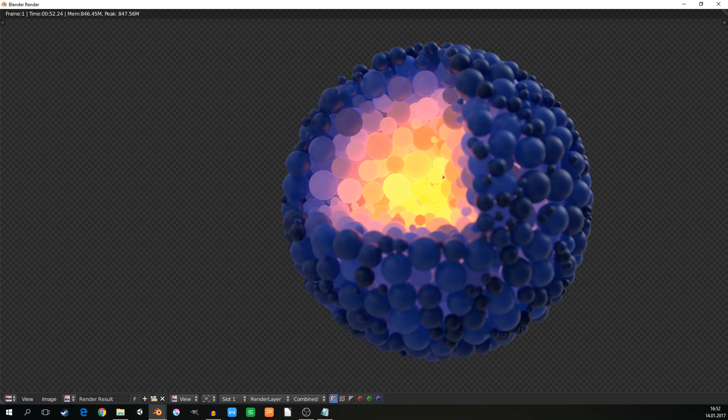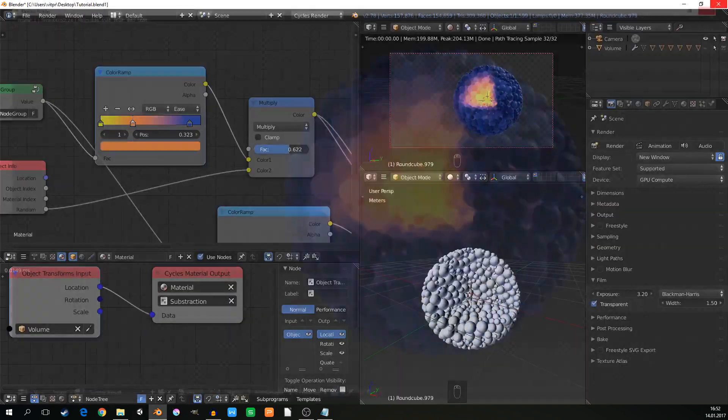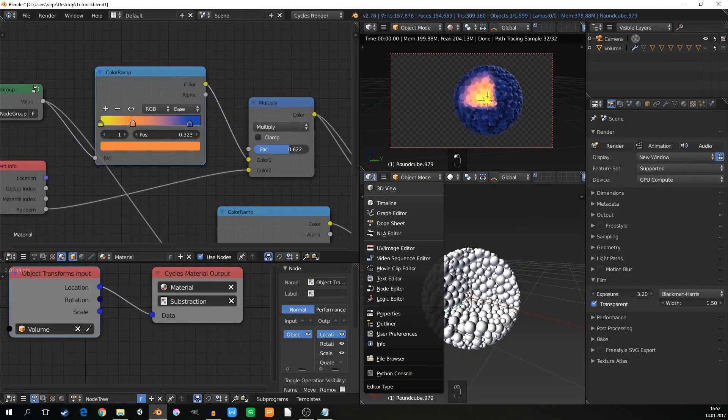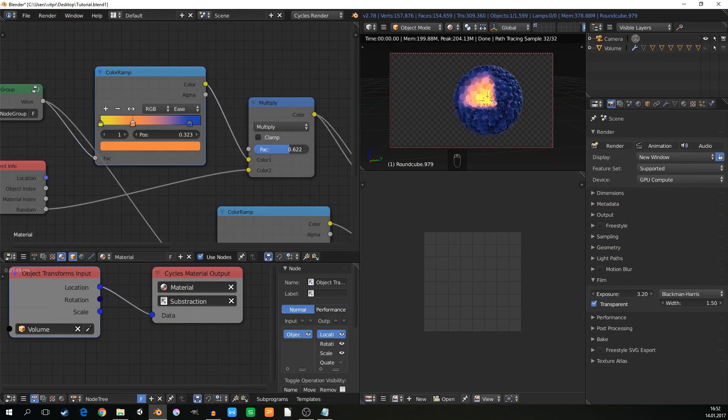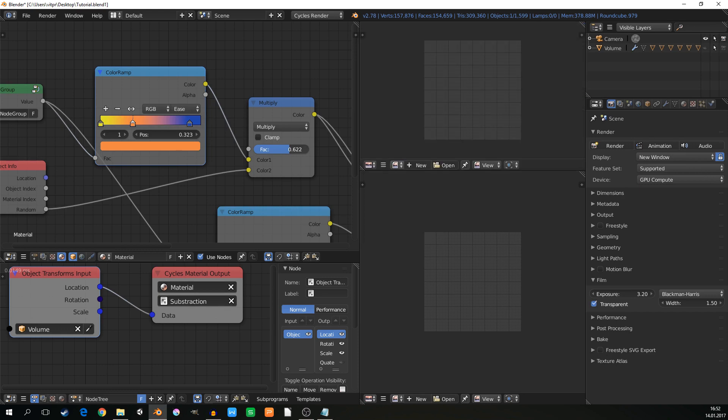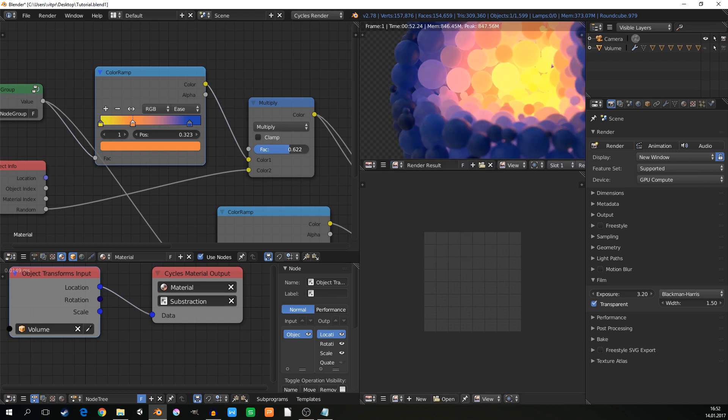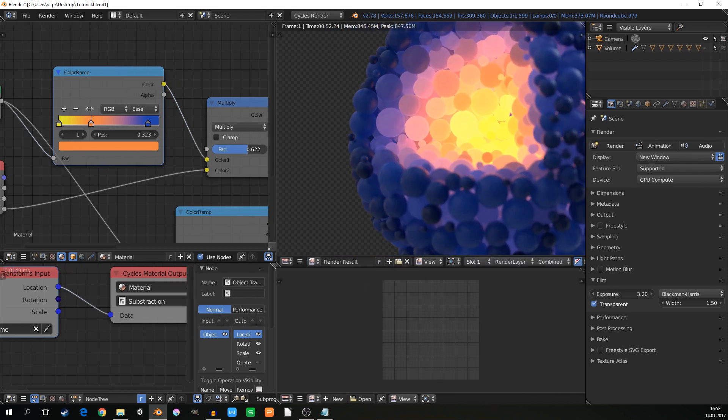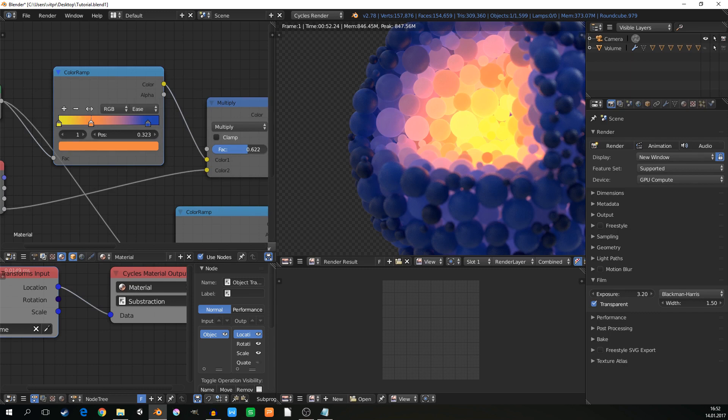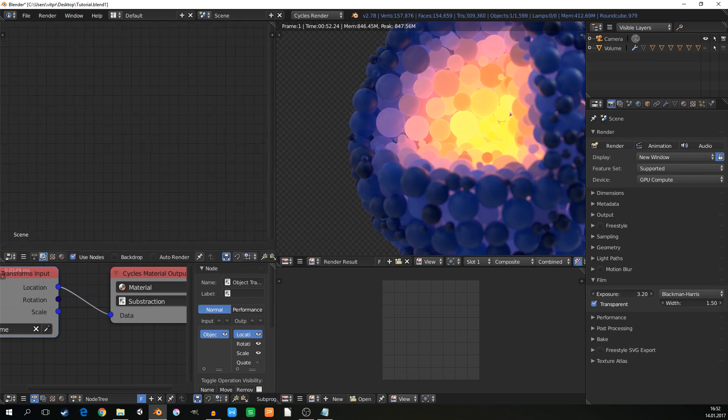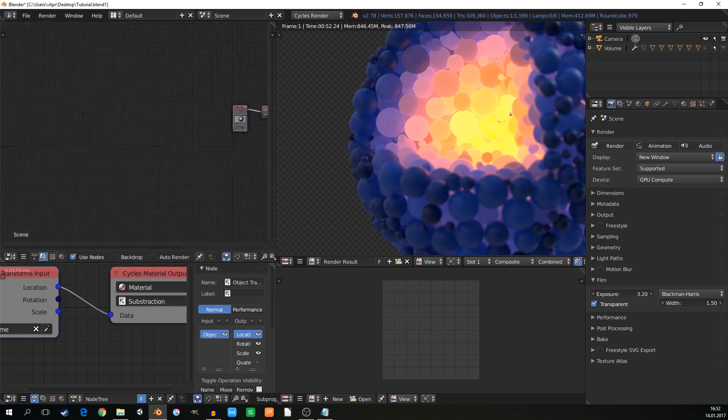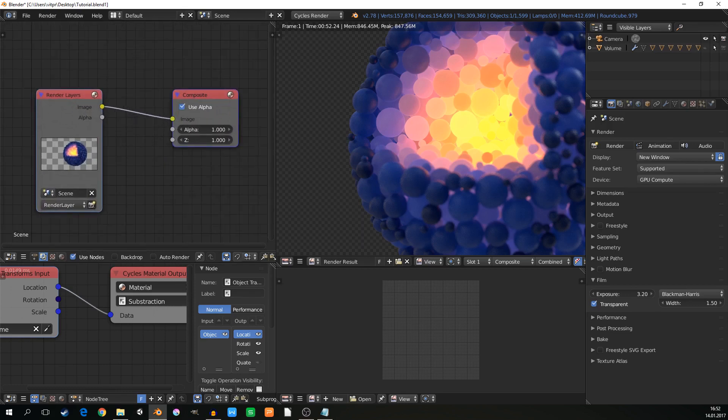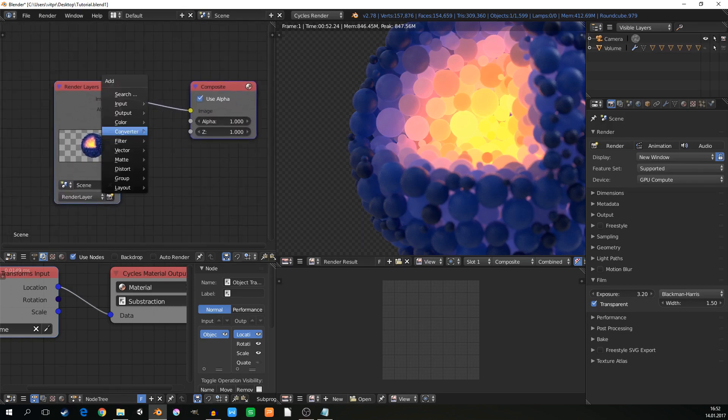I will just add some composition to it. So go to the render result in the image editor. So I will see what's happening. And here in node editor, I will go to the composition tab. Use nodes. Where they are. Here.